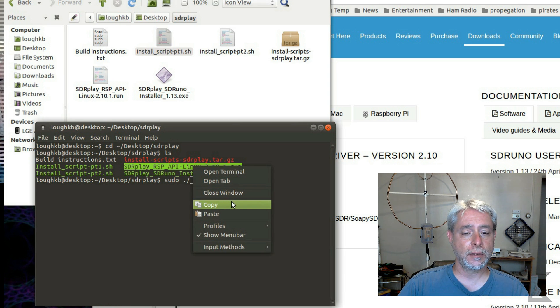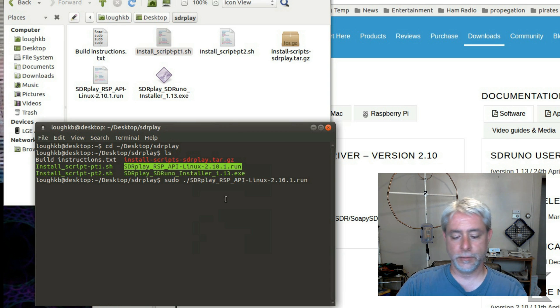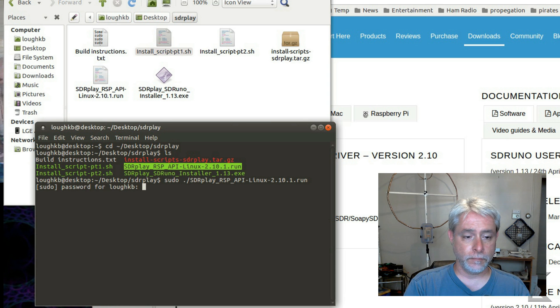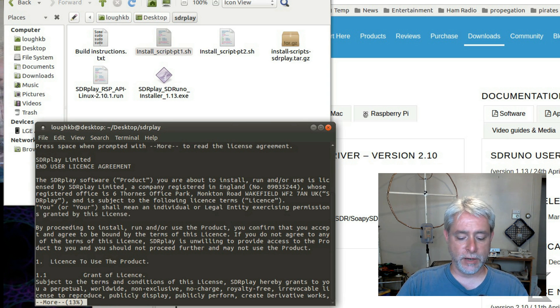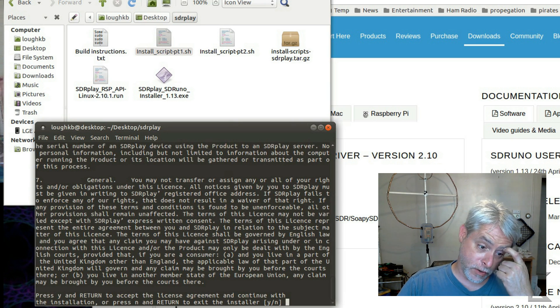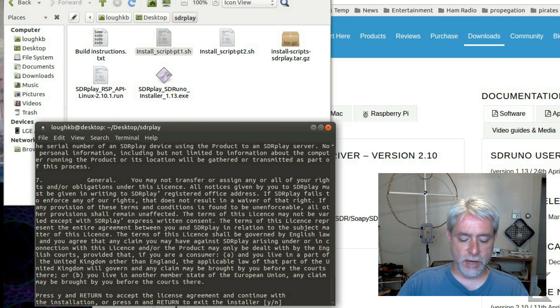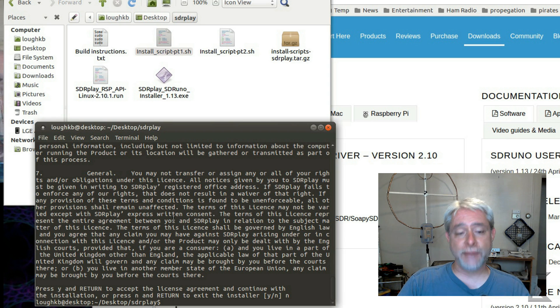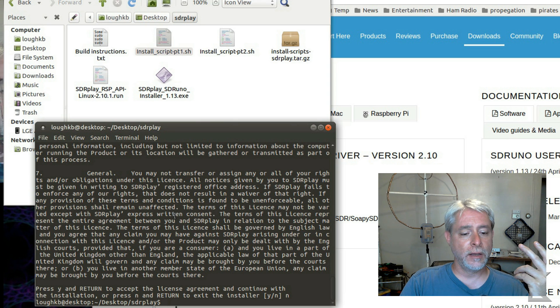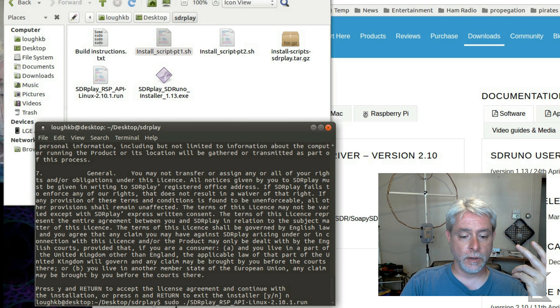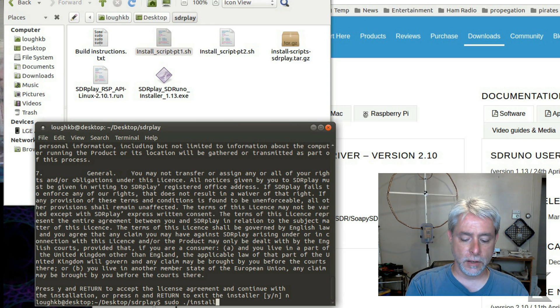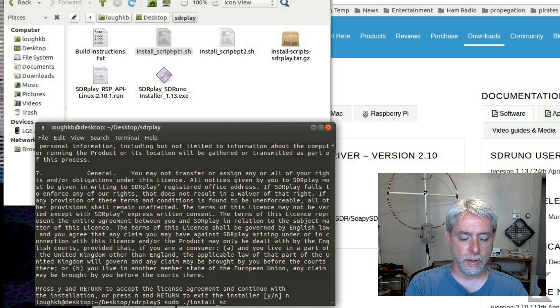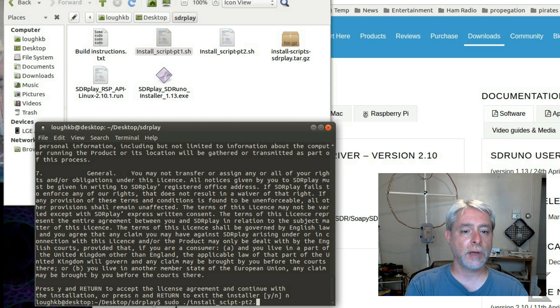And I'll just run it here. It takes you through a license agreement that you page through, and then it asks, you know, do you accept the agreement, and you say yes. And when you say yes, it will install the library files. After that is done, then we run the second script, right? And you do that with S-U-D-O dot slash install underscore script dash P-T-2 dot S-H.